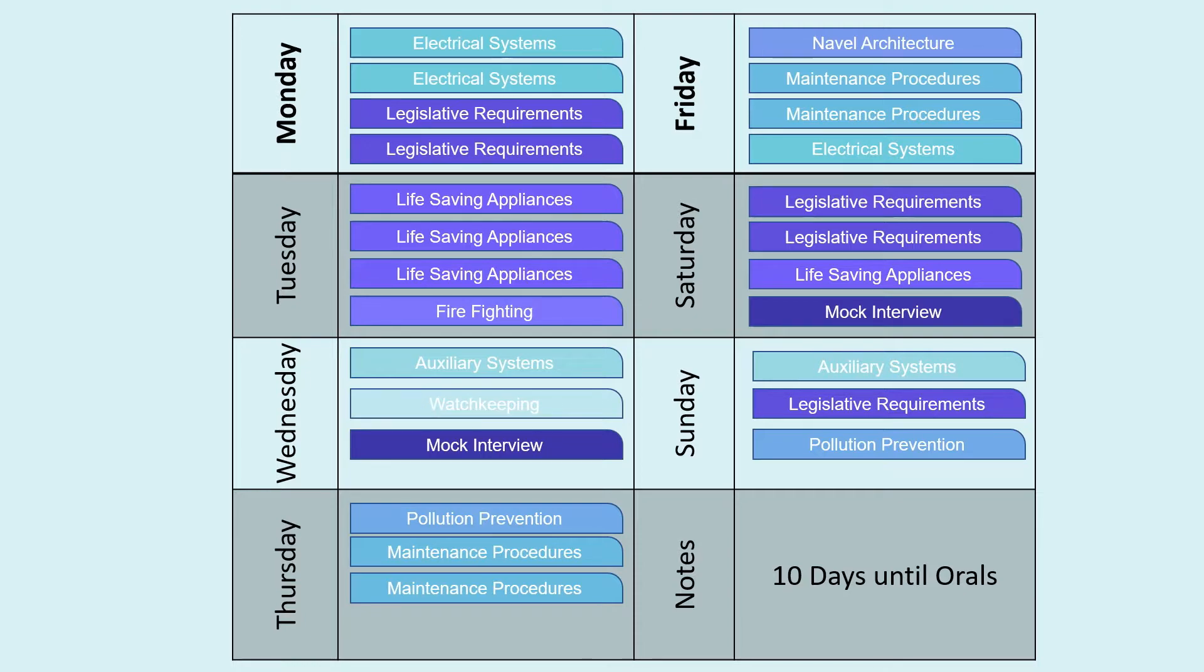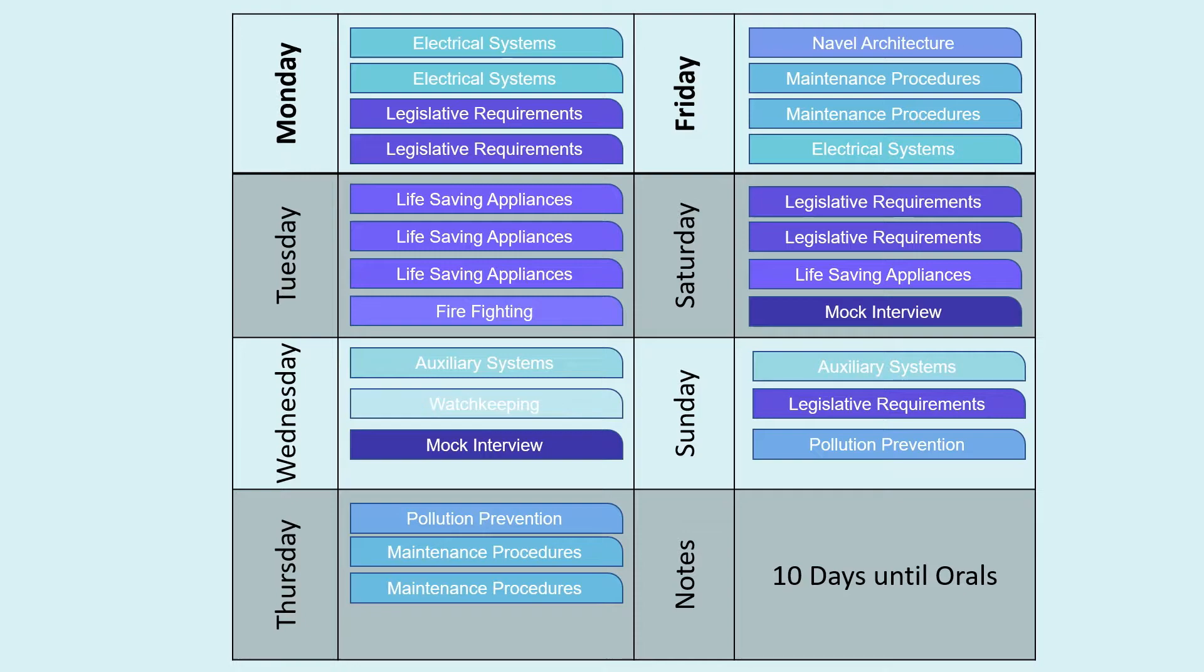Here is an example timetable you might end up creating to help you study. Make it clear to everyone around you that for the next month you will be unavailable. This will be a challenge if you have other life commitments but as far as possible you should try to devote as much time to preparing for the exam. Just remember once it's done, it's done.